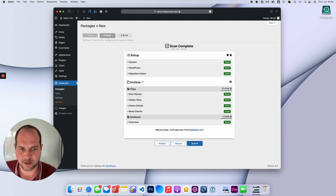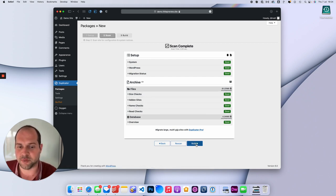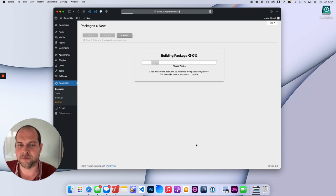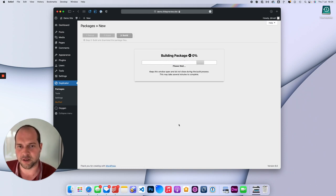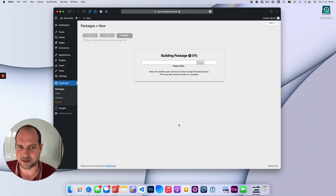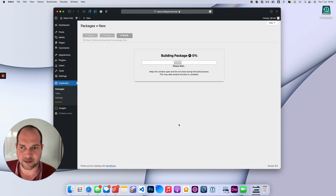So this site's quite small, it's a small demo site. I'm going to press Build and this will go away and start building the package. It can take some time depending on the size of your site. You may be looking at several minutes or half an hour.